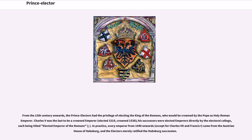From the 13th century onwards, the Prince Electors had the privilege of electing the King of the Romans, who would be crowned by the Pope as Holy Roman Emperor. Charles V was the last to be a crowned emperor, elected 1519 and crowned 1530. His successors were elected emperors directly by the Electoral College, each being titled Elected Emperor of the Romans.